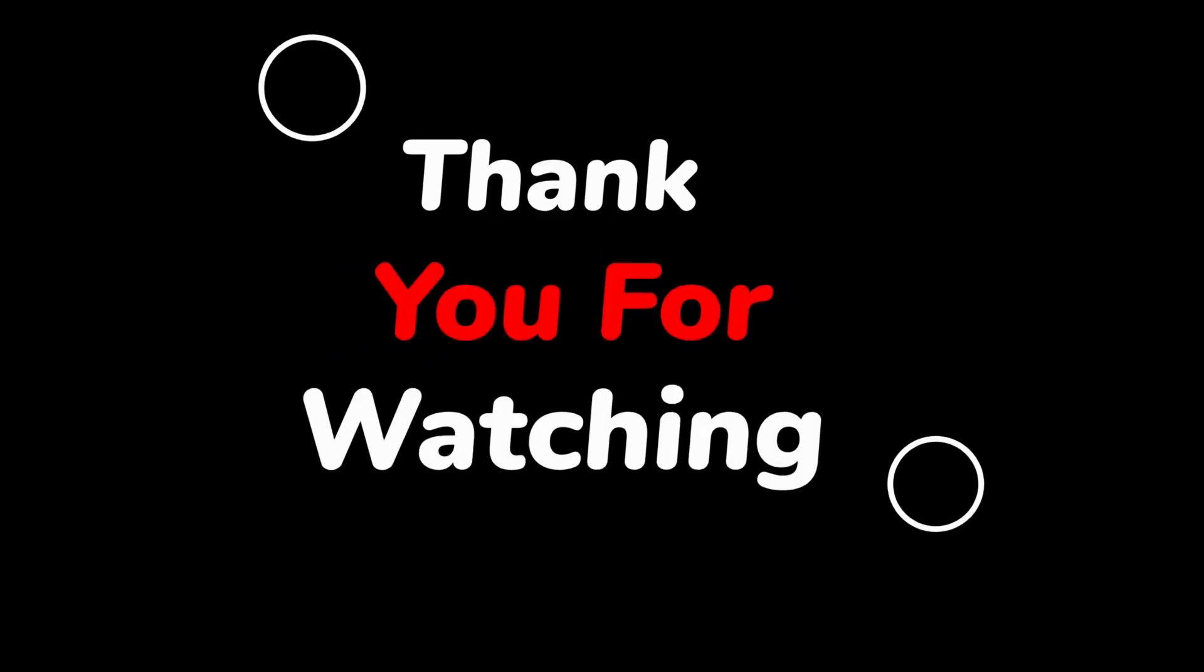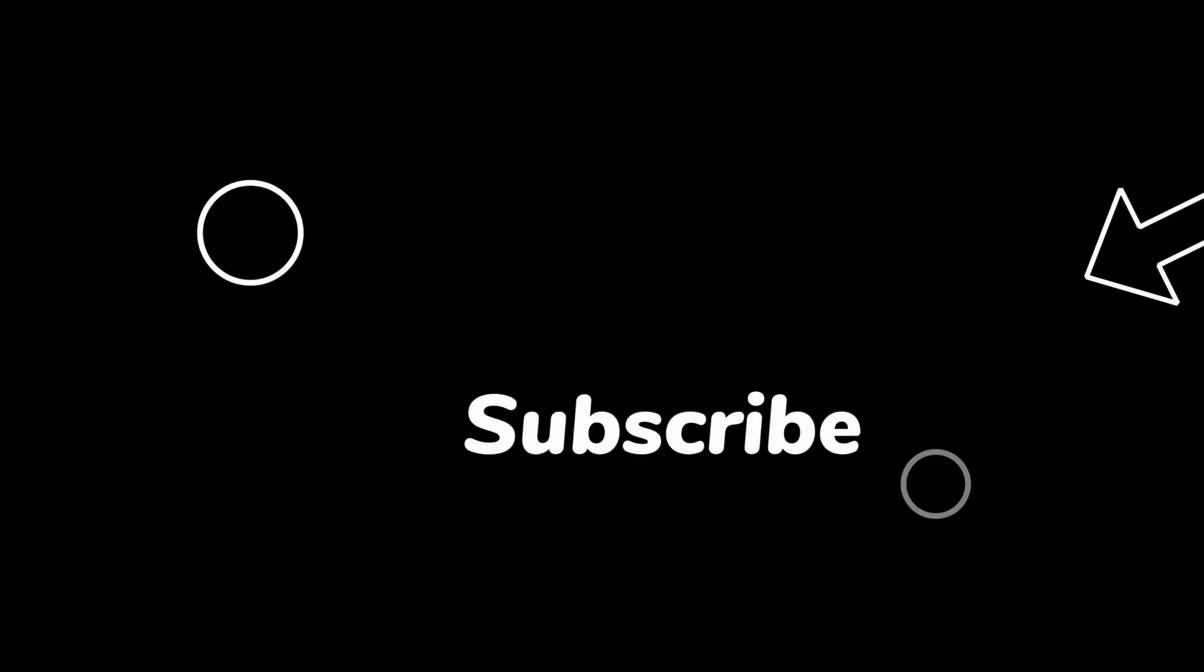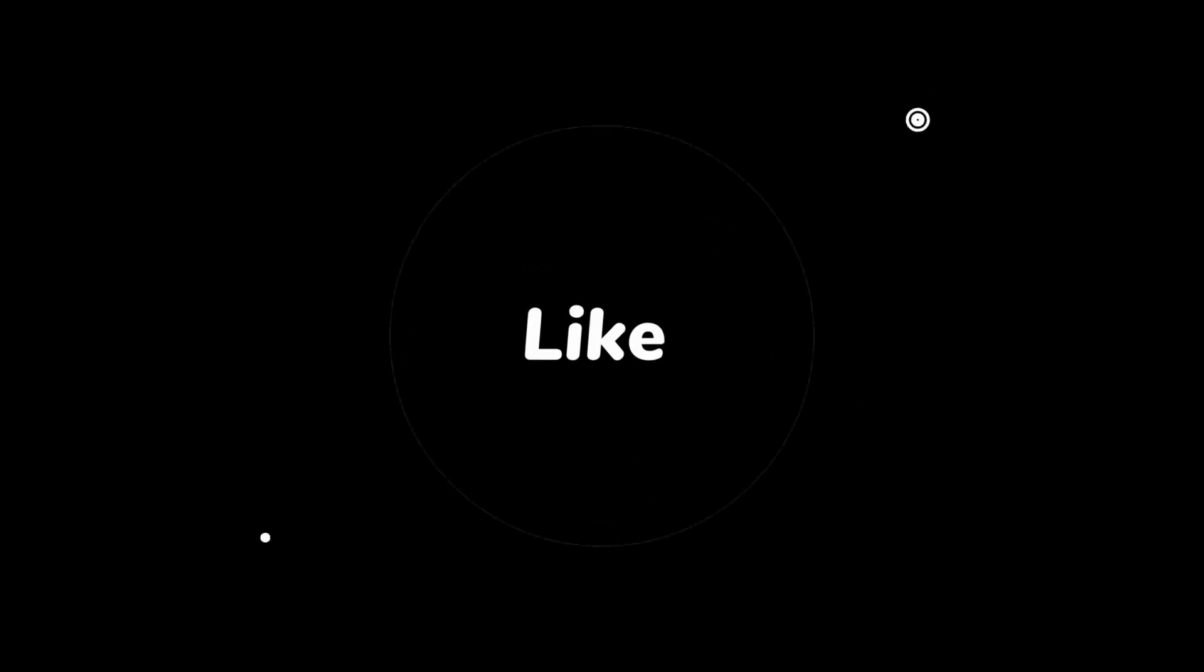Thank you for watching, do not forget to subscribe, like and share.